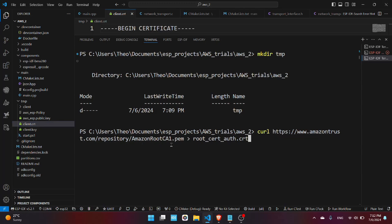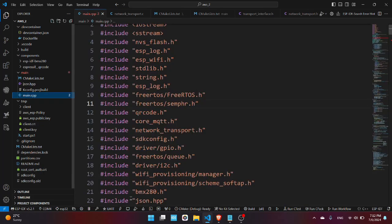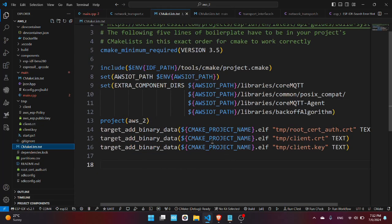Press enter. Now go to your CMakeLists from the root directory and make sure you add these commands which will add the components from the ESP AWS IoT library.